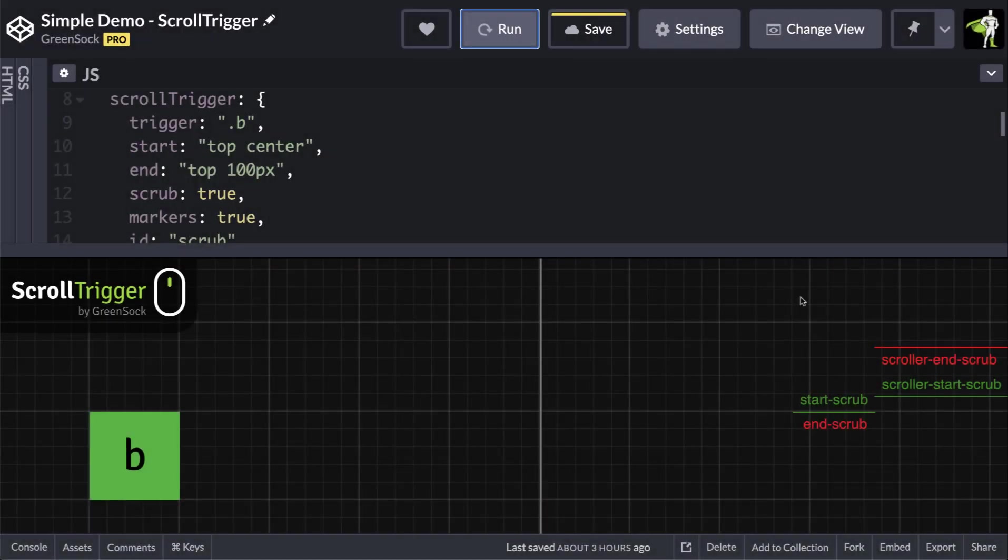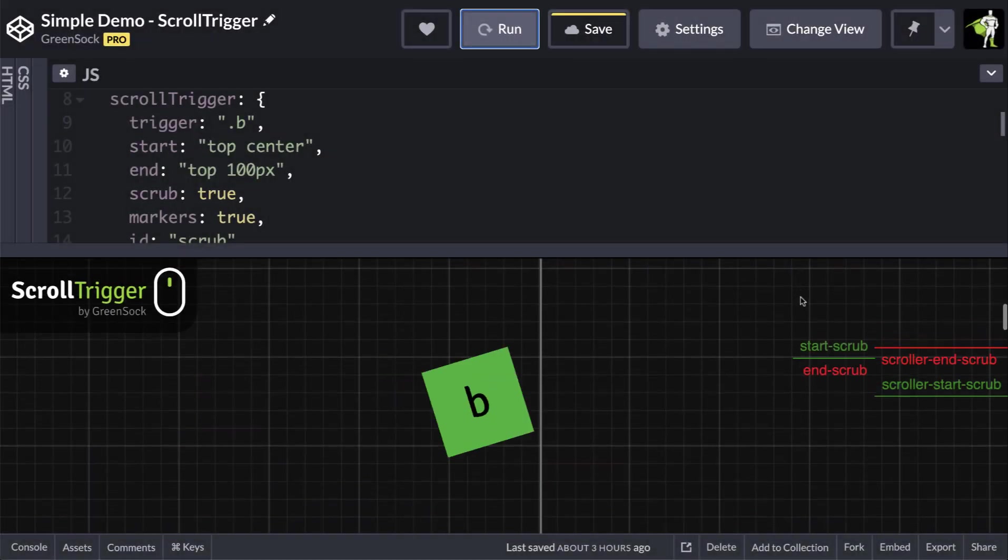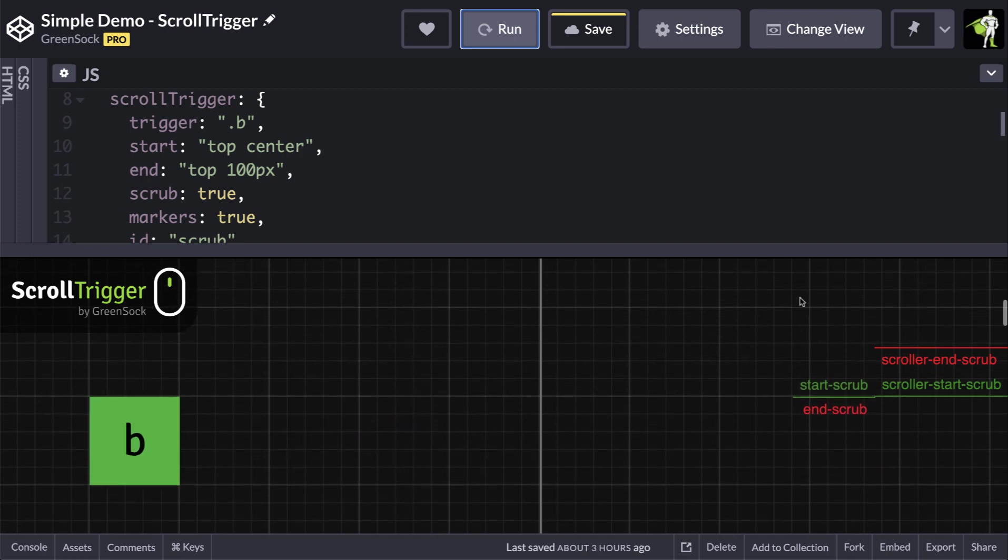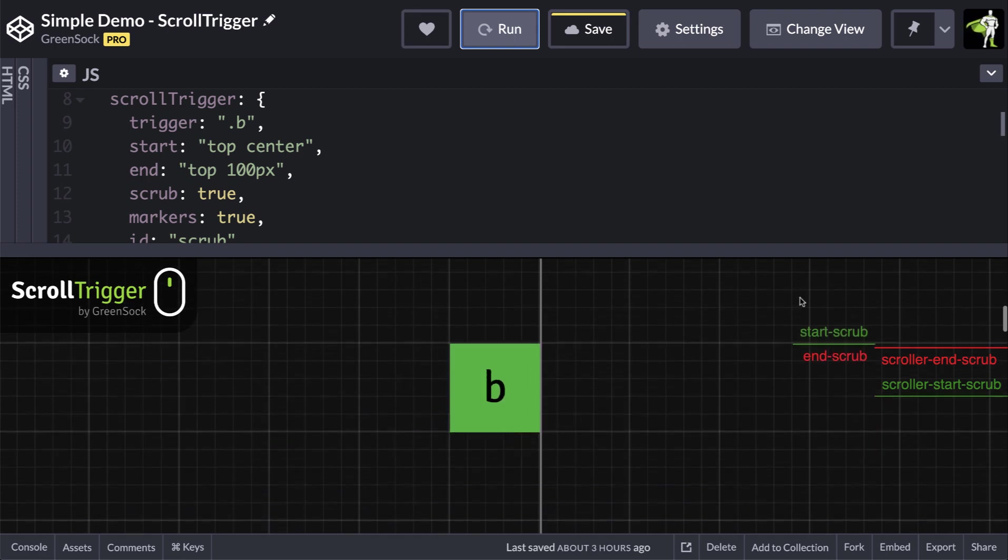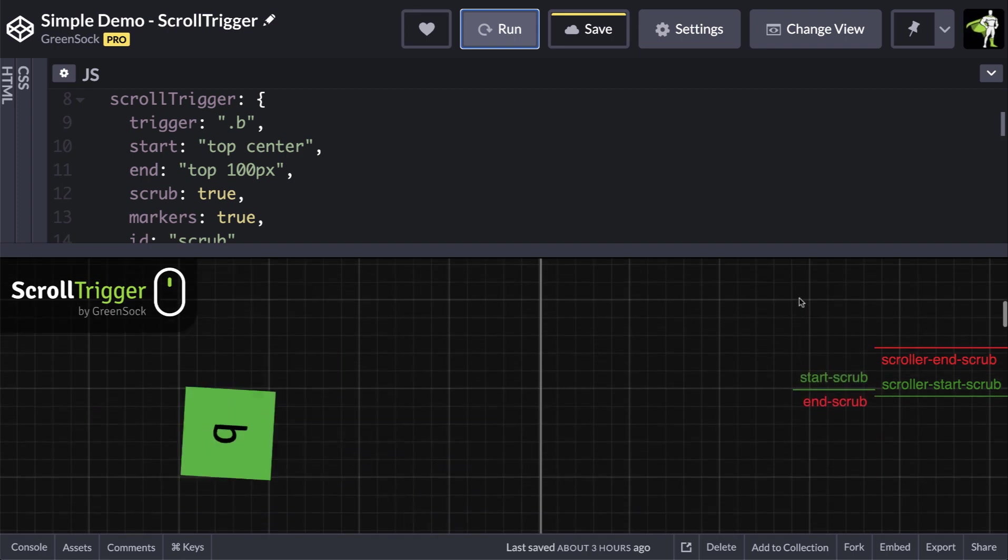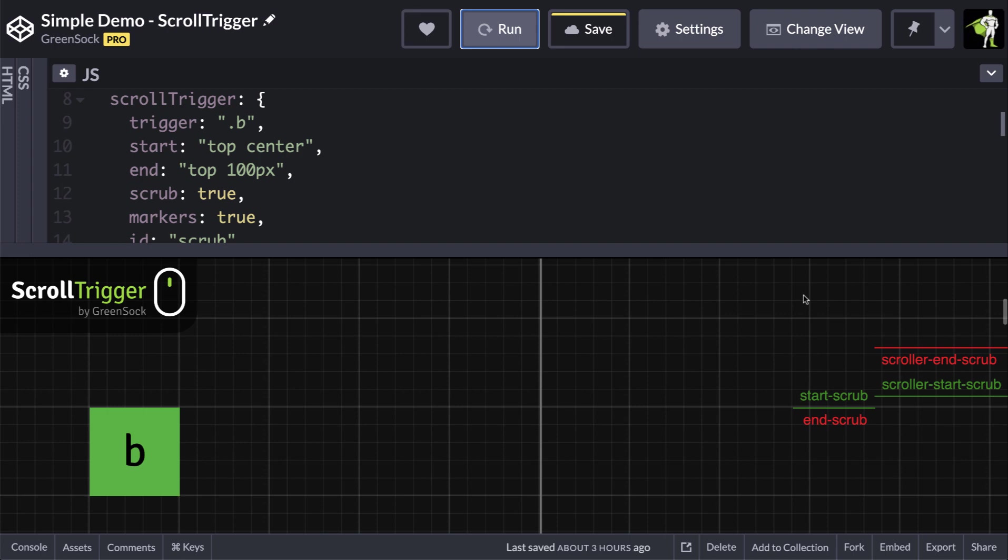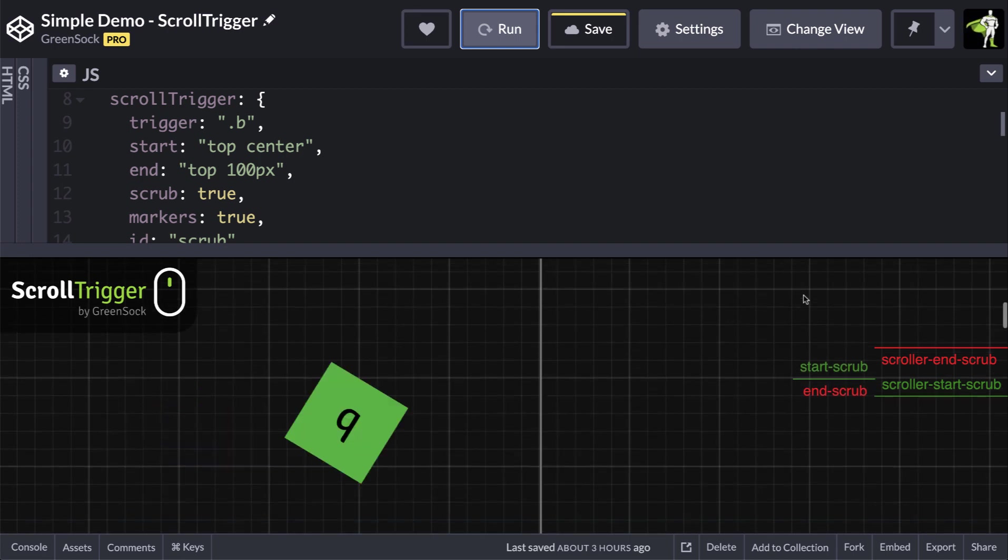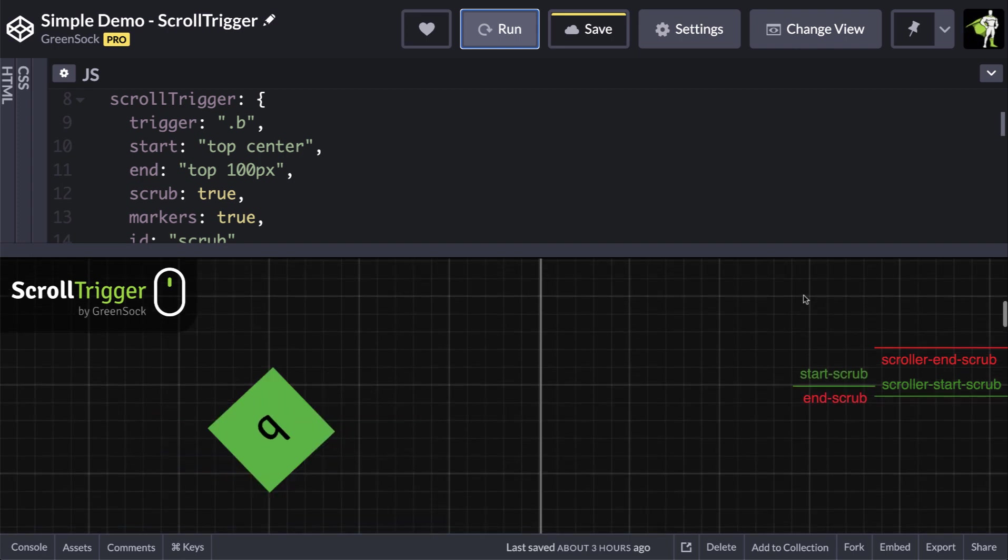Here we see scrolltrigger using the native scroll position of the page to control this animation. If I scroll with a magic mouse or a touchpad, you can see that the scrolling is smooth. However, if I scroll with a regular mouse, you can see that it's choppy.